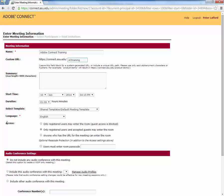Important choice here is under Access, you need to select anyone who has the URL for the meeting can enter the room. That will allow your students and other people coming to your session to enter without having to be admitted by you individually each time.